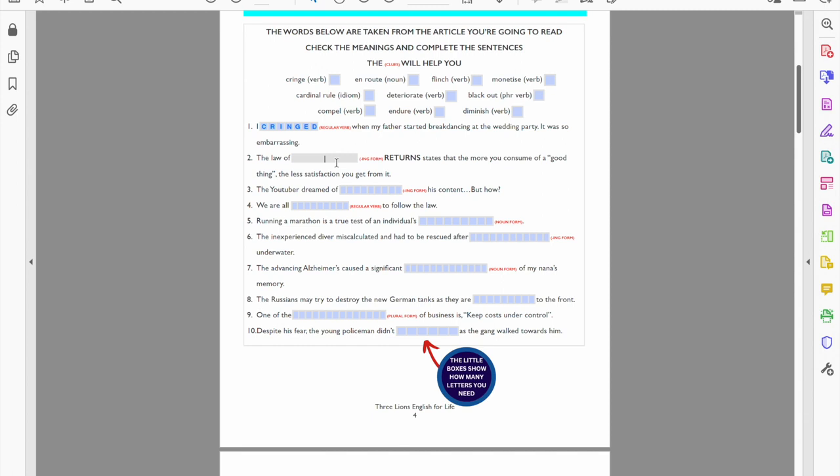Now the YouTuber, now his content, I guess his content he does it for free at first, but what he really wants is of course to make money. So he wants to monetize his content. So monetize is there. Now I'm going to spell it the British way: M-O-N-E-T-I-S-E. Of course the Americans might do it with a Z: M-O-N-E-T-I-Z-E, not zed, thank you very much.